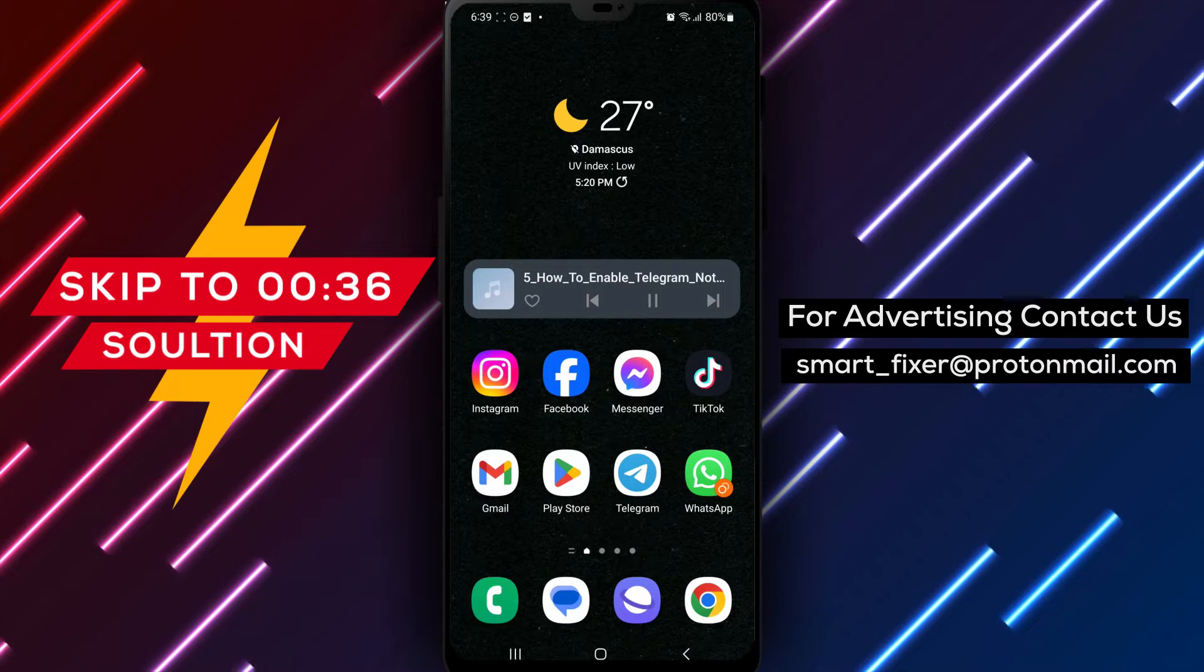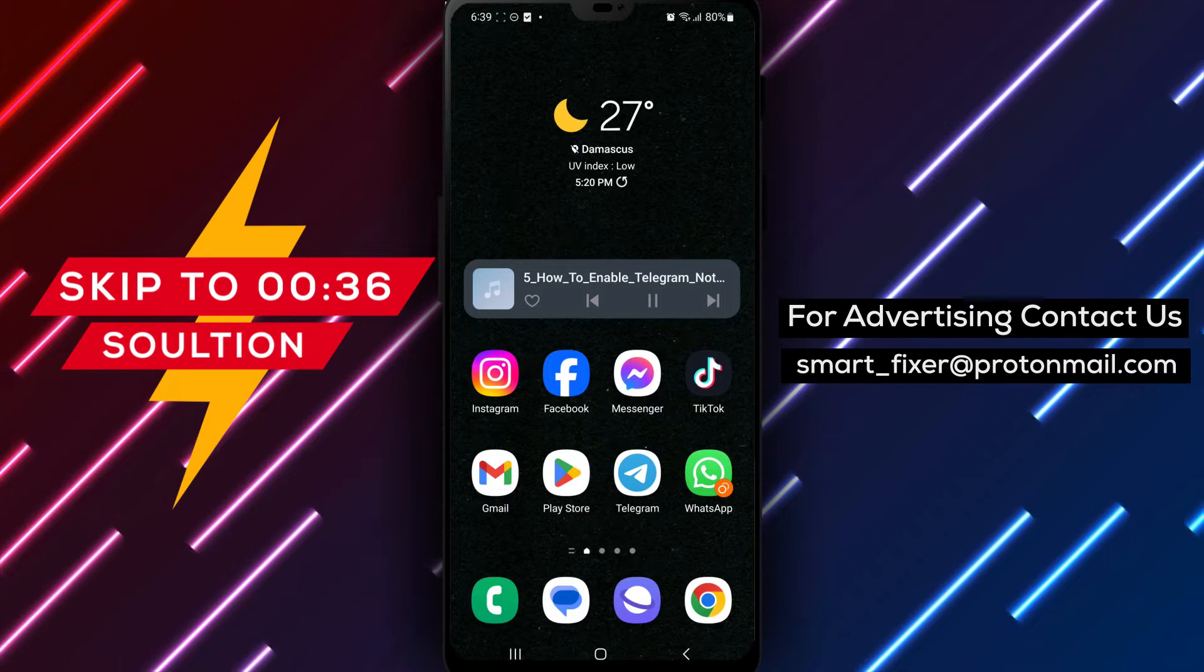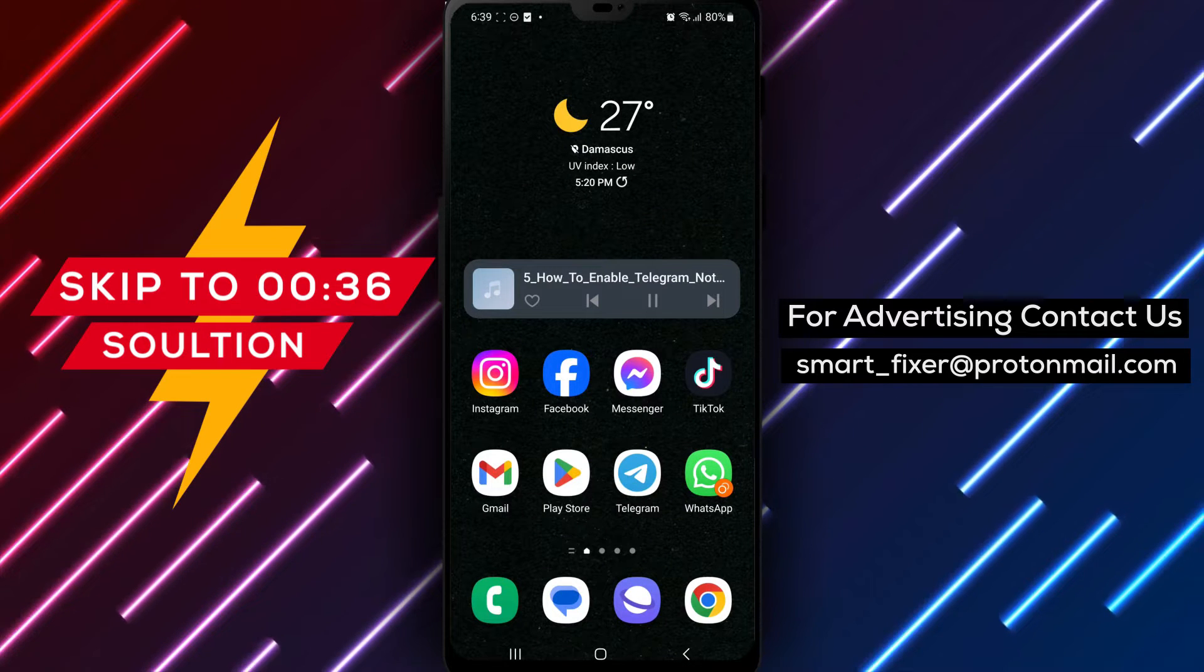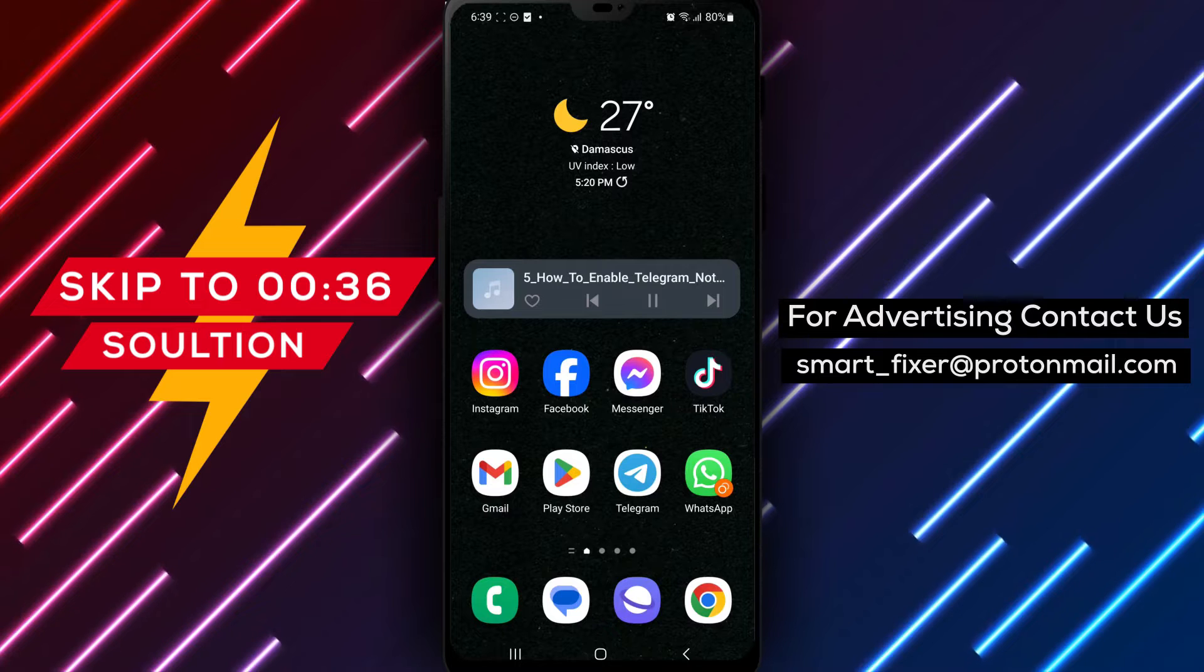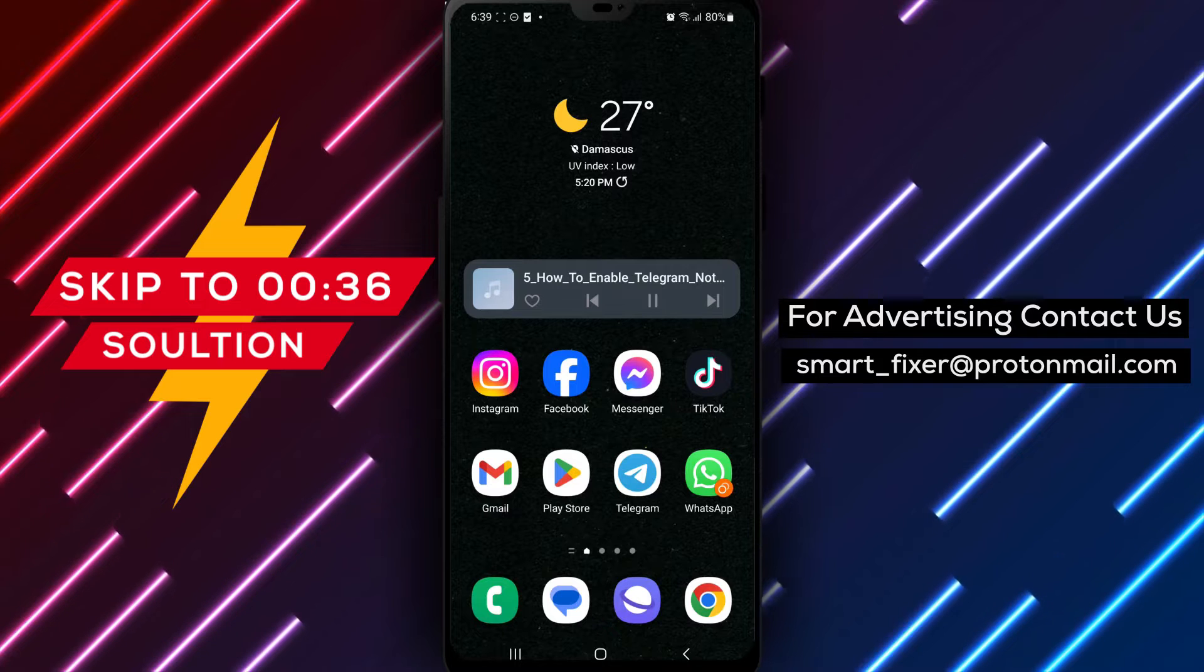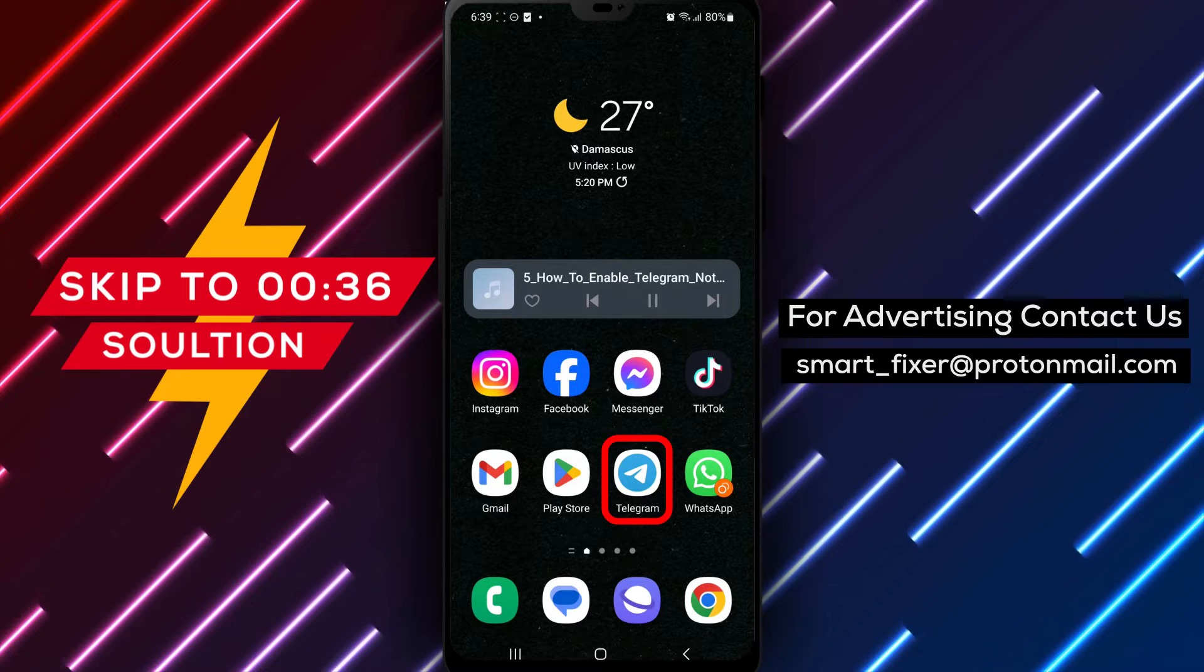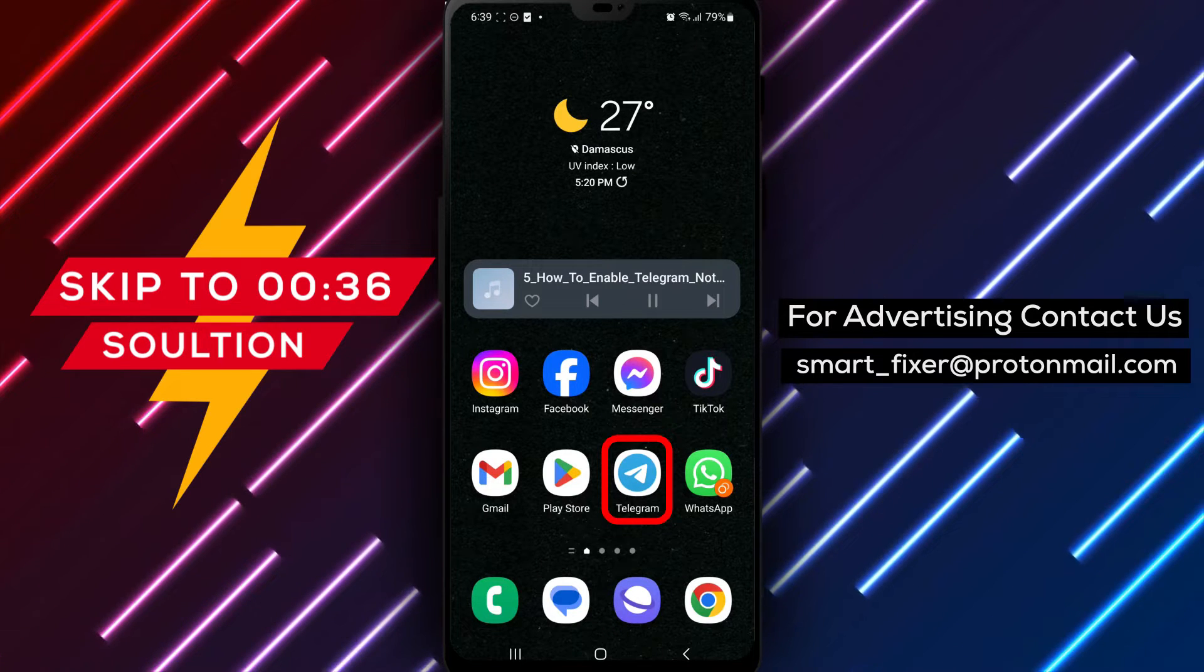Welcome back to our channel. In today's video, we'll guide you through the process of enabling Telegram notifications repetition.